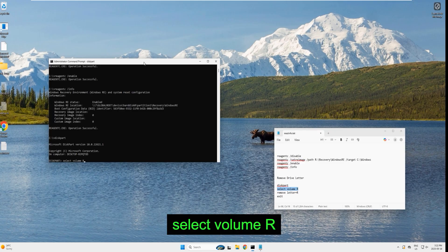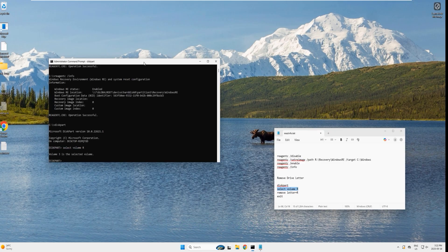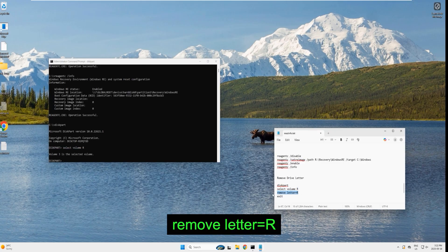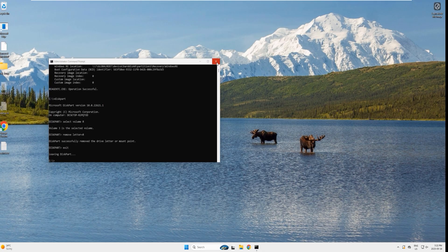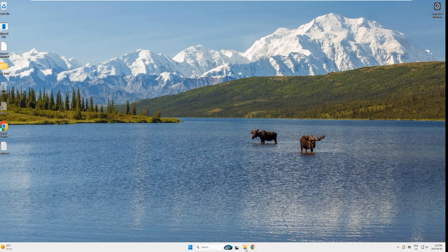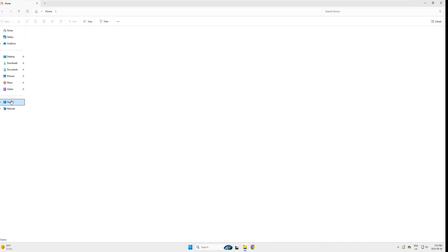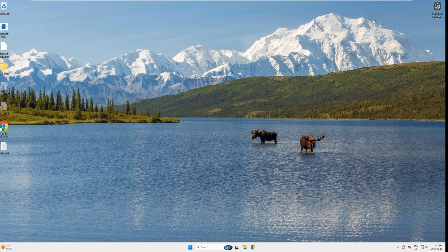Go back to diskpart — type 'diskpart' and hit enter. Select volume R by copying and pasting the command and hitting enter. To remove the drive letter, copy and paste the next command and hit enter — drive letter is removed. Type 'exit', close the window. Open Windows Explorer, click This PC — the recovery drive is no longer showing. You have successfully created the Windows recovery partition.